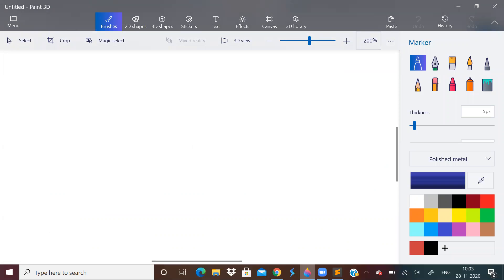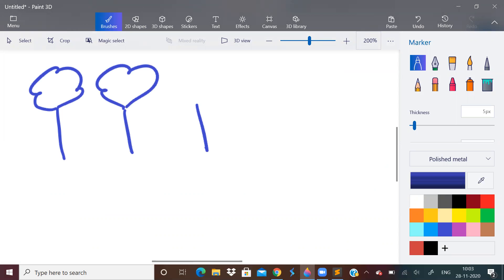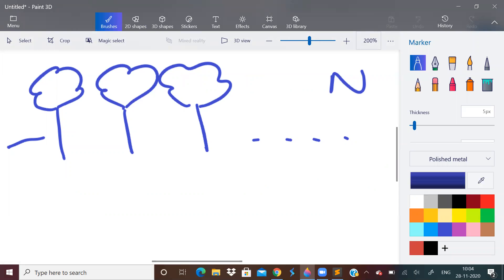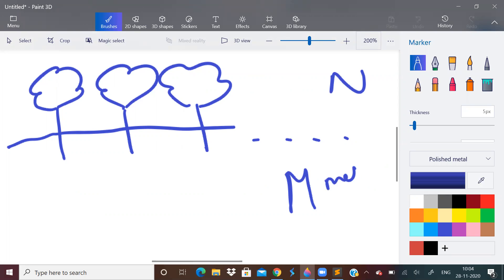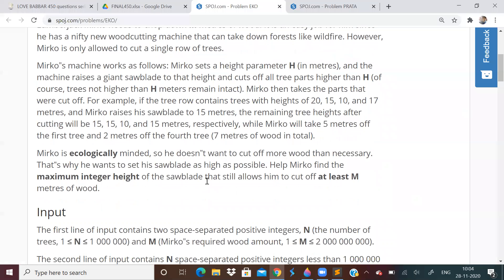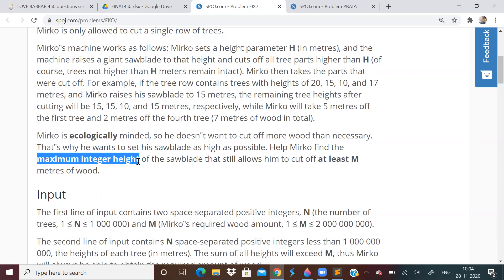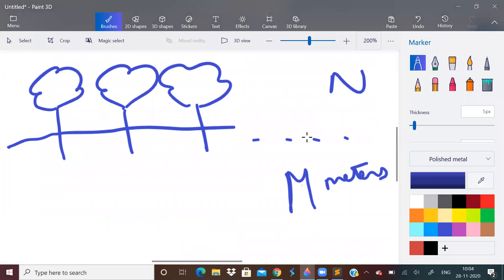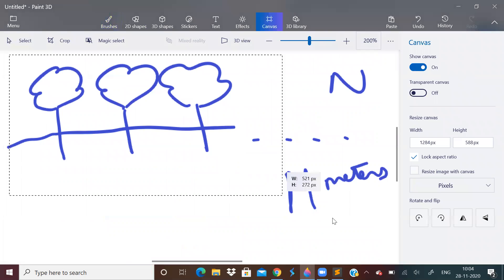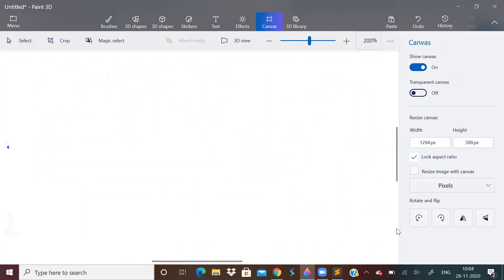So basically if I have to picturize this, there are n trees. I don't know how to draw a tree, just bear with me. So there will be n trees like this. And we need to chop some trees. We need to cut such that we get at least m wood, m meters of wood. At least m meters of wood. But what is the optimization we have to do? We have to find the maximum possible integer height of the saw blade which allows us to cut at least m meters of wood.